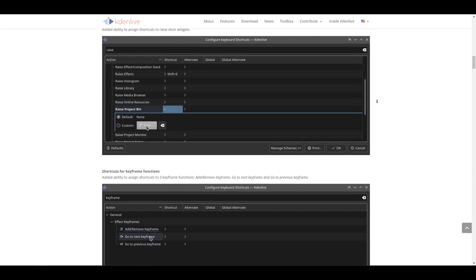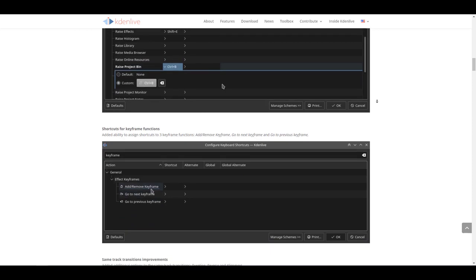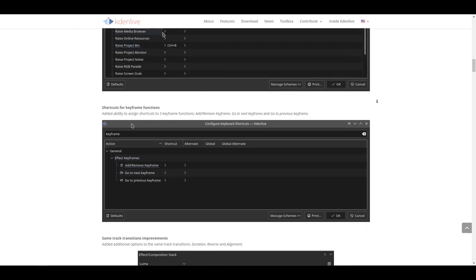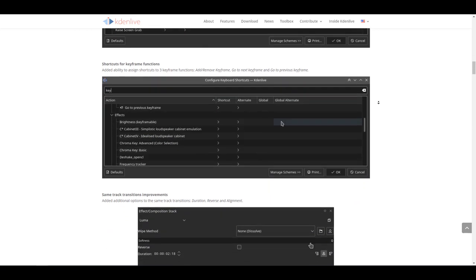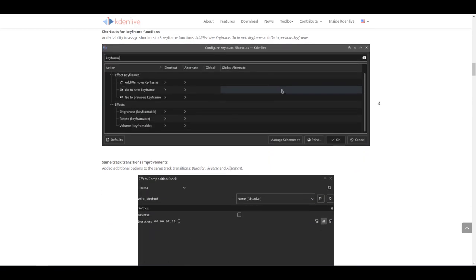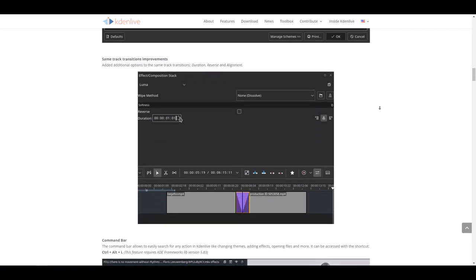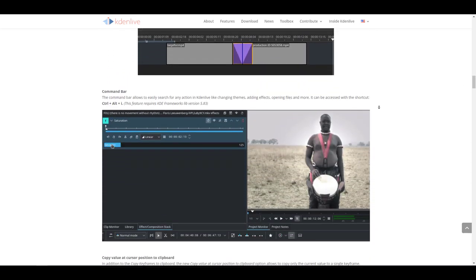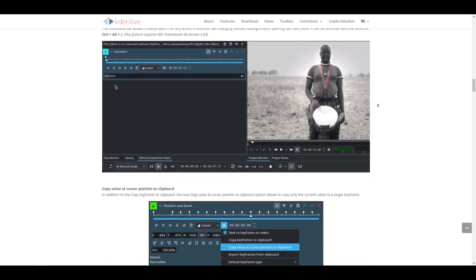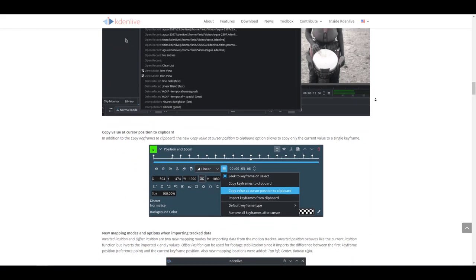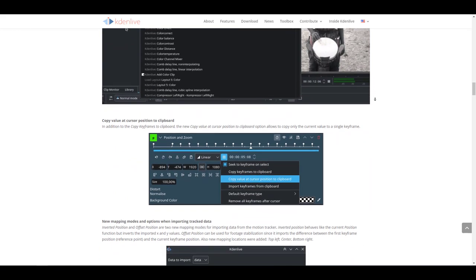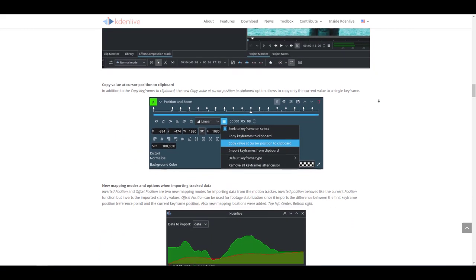You can also play with the command bar. Within the command bar, there's more of a universal sort of command system that now exists, so you can search for different functions and tasks and get them happening directly within your Kdenlive user interface. With this new update, you'll be able to copy values at cursor position to clipboard.